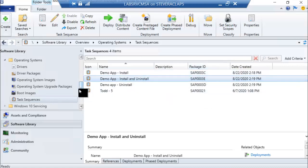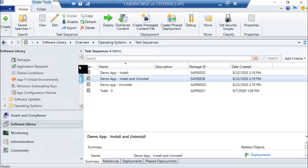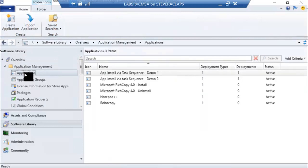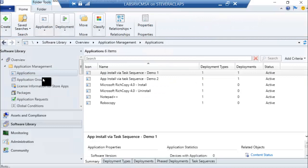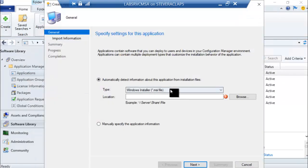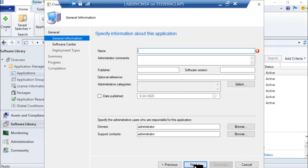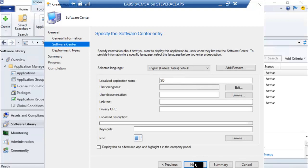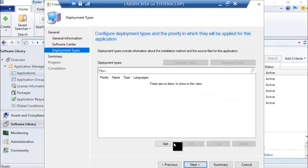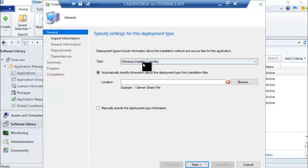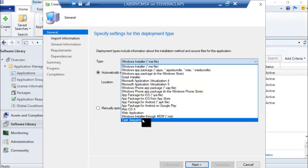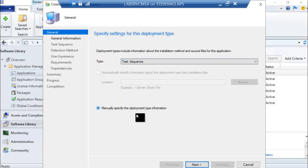Once the task sequence is built, I need to add it to an application and create an application deployment type. In my applications, I'm going to walk you through the wizard. I'm creating the application — I'll just fill in some placeholders to pass the screens. When I add a deployment type, on the drop-down at the very bottom is where I see the task sequence deployment type. Notice it shifts the wizard into manual mode, gearing the wizard toward a task sequence.